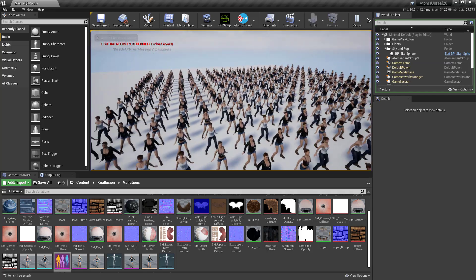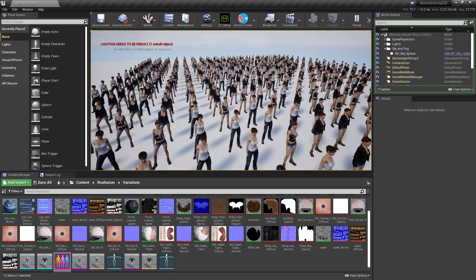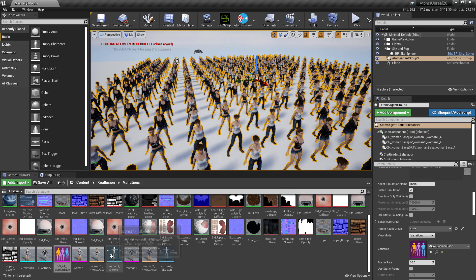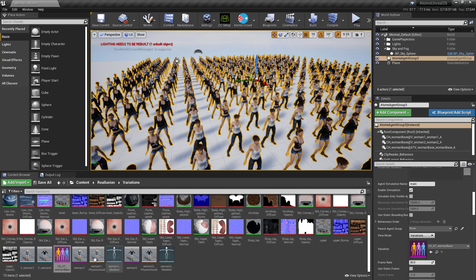Of course you can have any number of variations for your agent type. Just make sure that the skeletal meshes have the same skeleton — meaning the same proportions, same joint names and so on. It doesn't need to be the same skeleton asset, but the skeleton structure should match. So if you work on the same project in Character Creator and just add different jackets, clothes, shoes and so on, you can export those FBXs, import them into Unreal, and this is what you'd get.